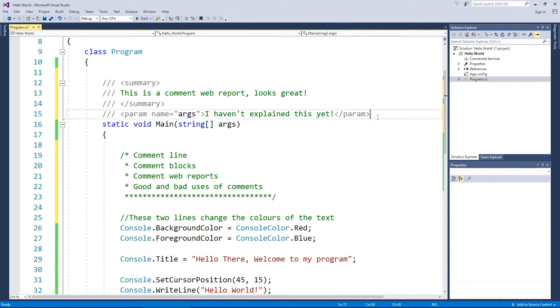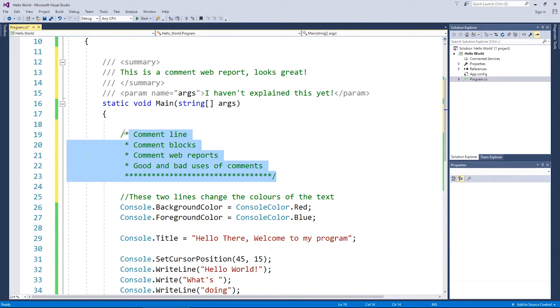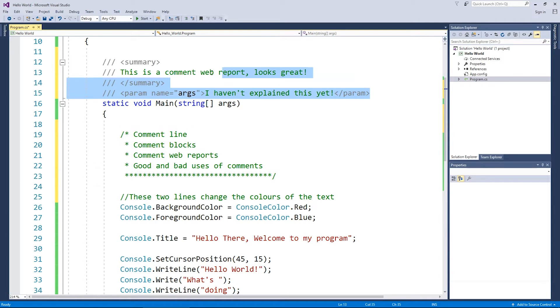Now these actually have a specific function whereas the single line comment and the multi-line comment or the comment blocks just are there for your eyes. These web reports actually have a little bit of functionality along with them.